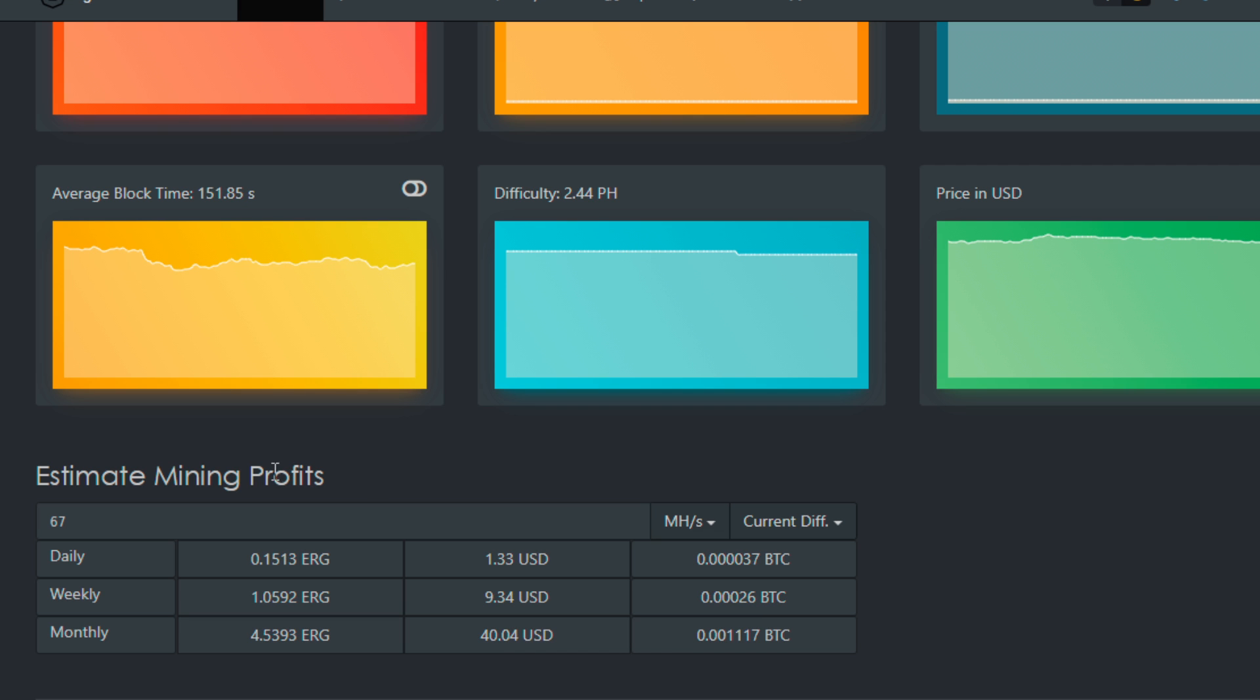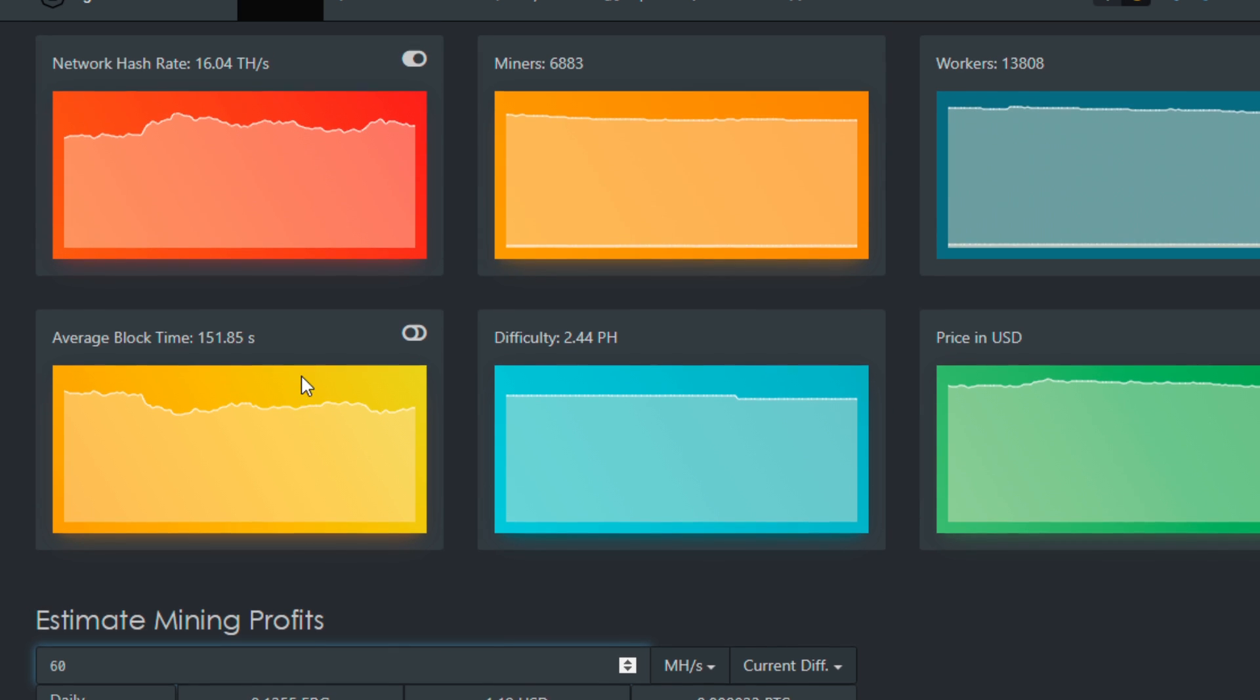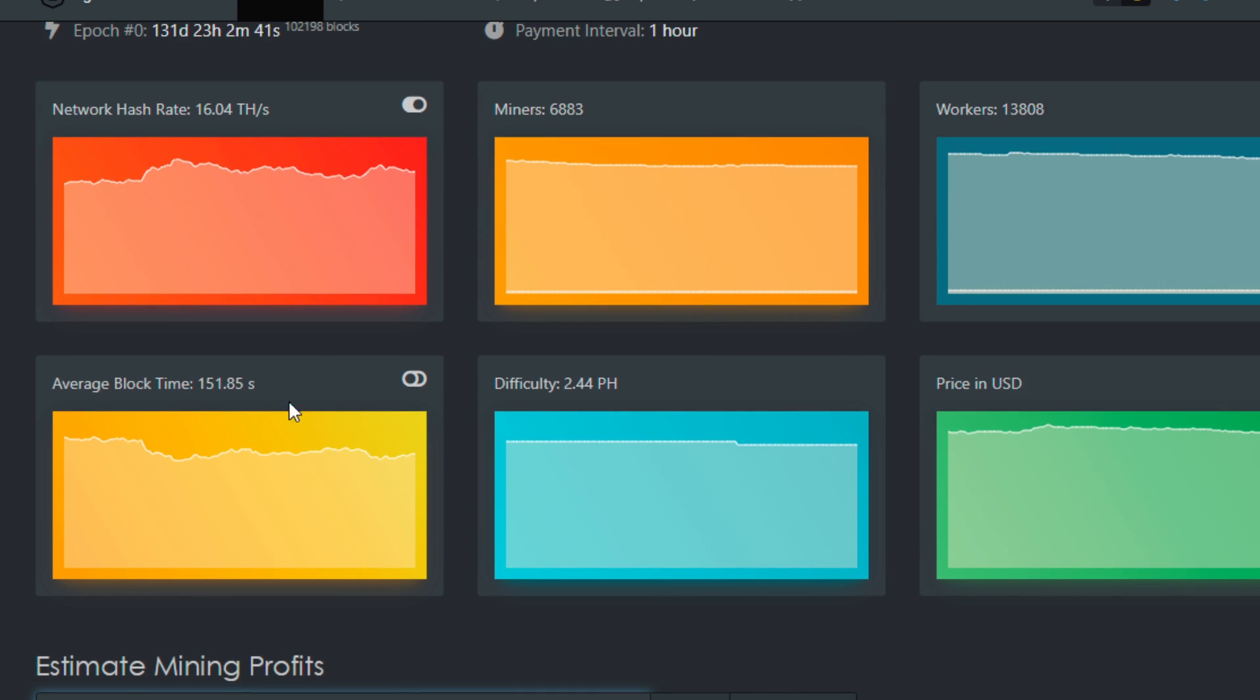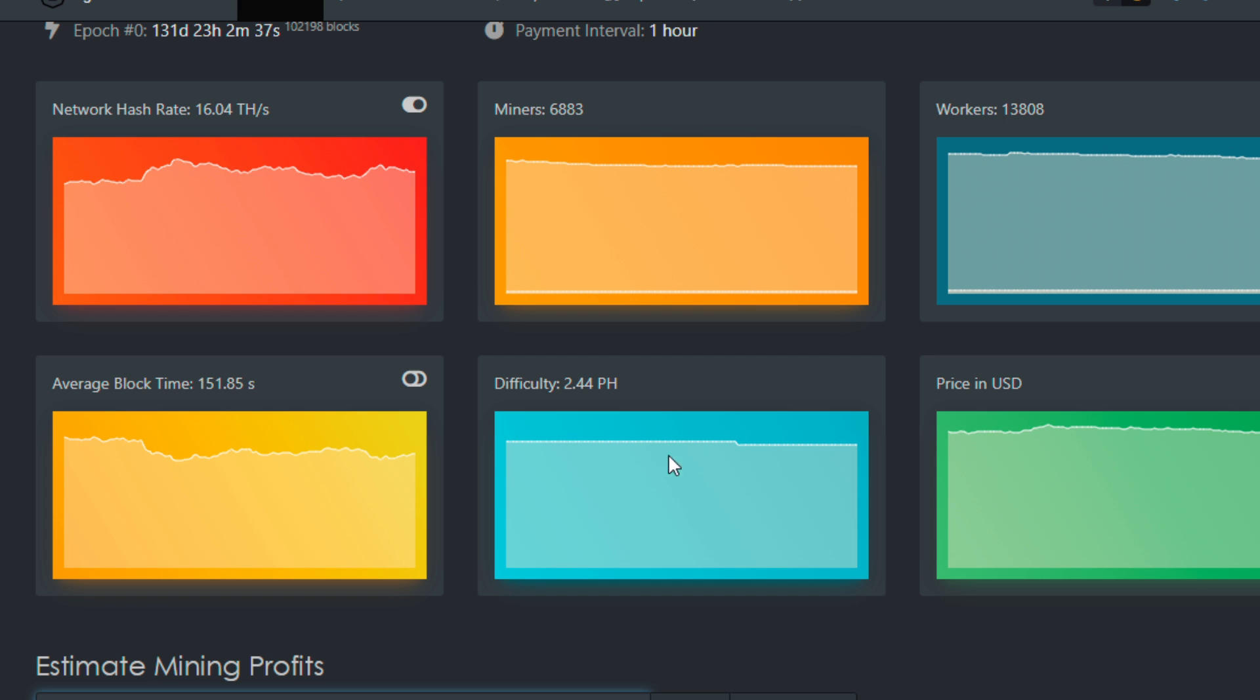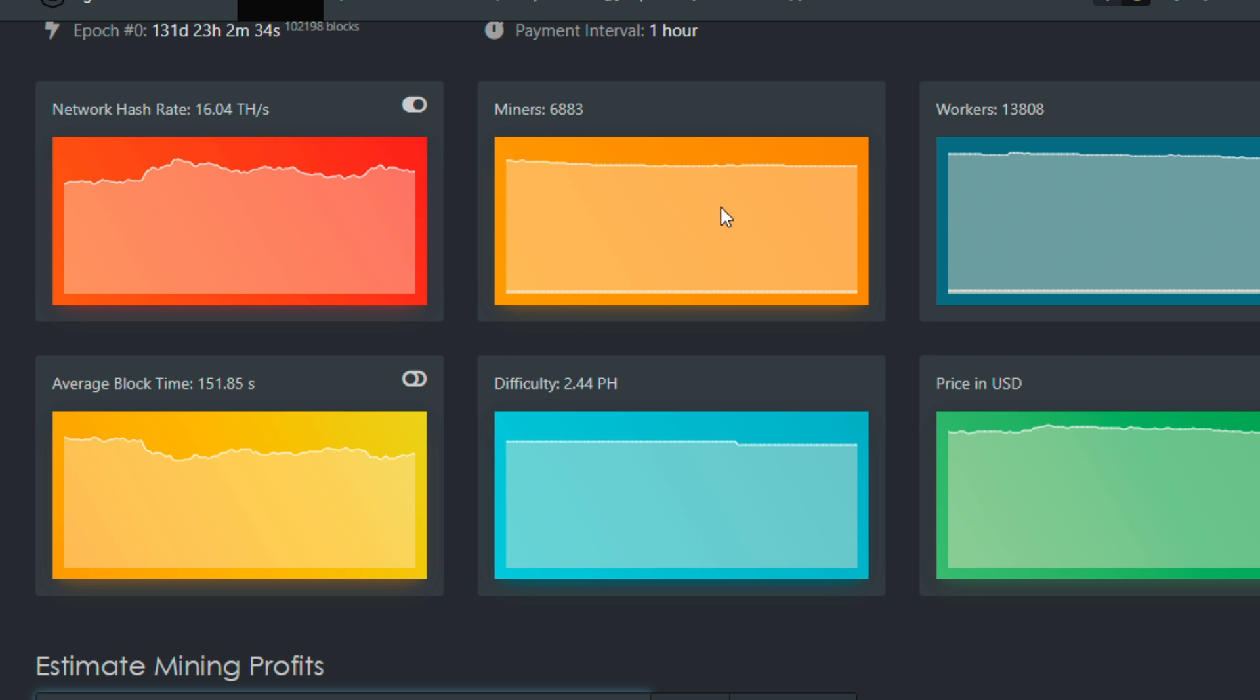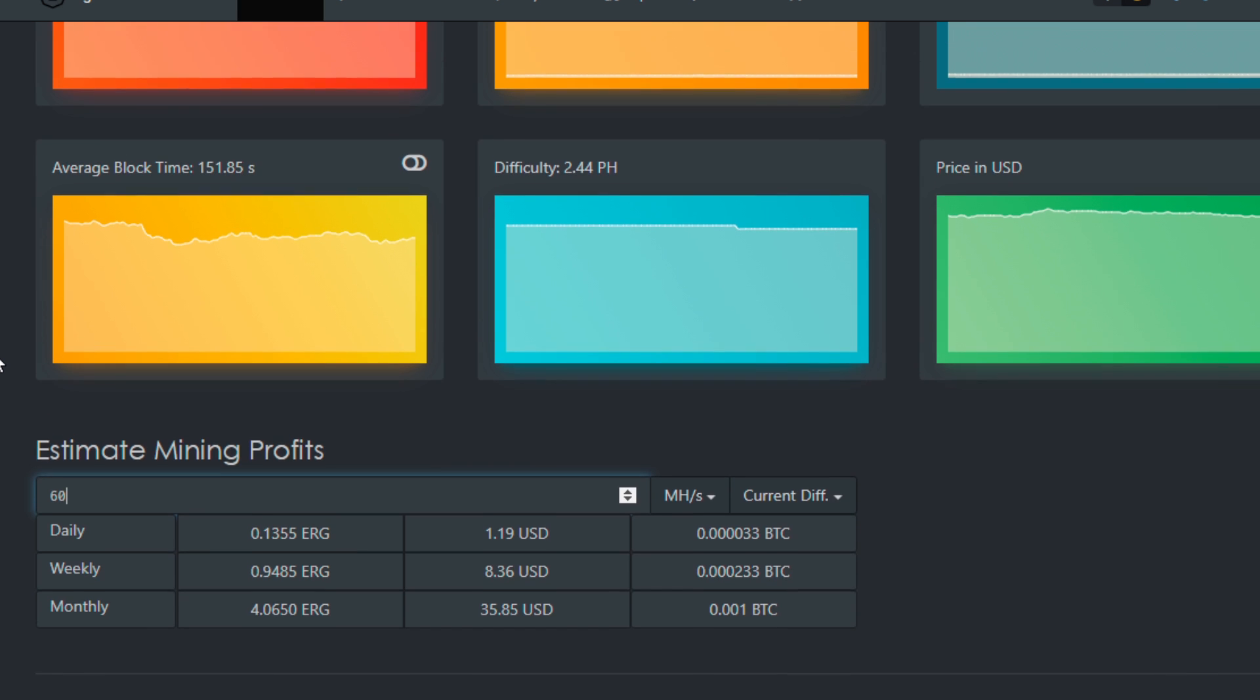I like to use this Hero Miner's profitability calculator. It's pretty accurate. So let's say my GPU is getting 60 megahash. It'll estimate I make about $1.19 a day, and that's on the current, of course. And this fluctuates, and I like the Hero Miner's layout here because it tells me the network hash rate, how that goes up and down. And then the most important thing is the difficulty, number of miners, the price as well. I like to use this Ergo Pool here.